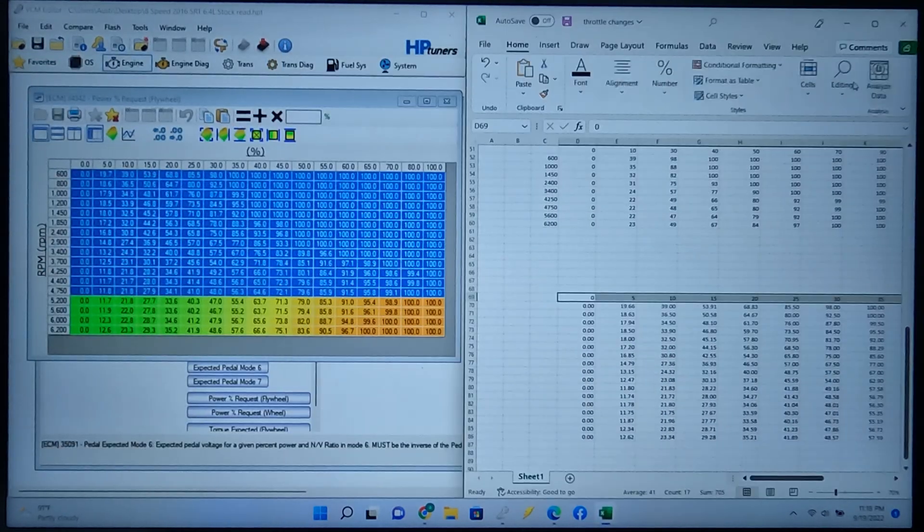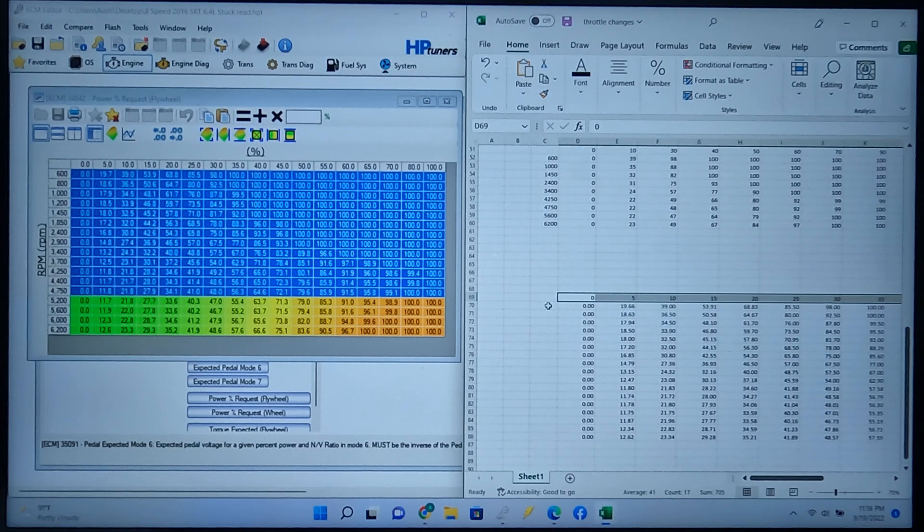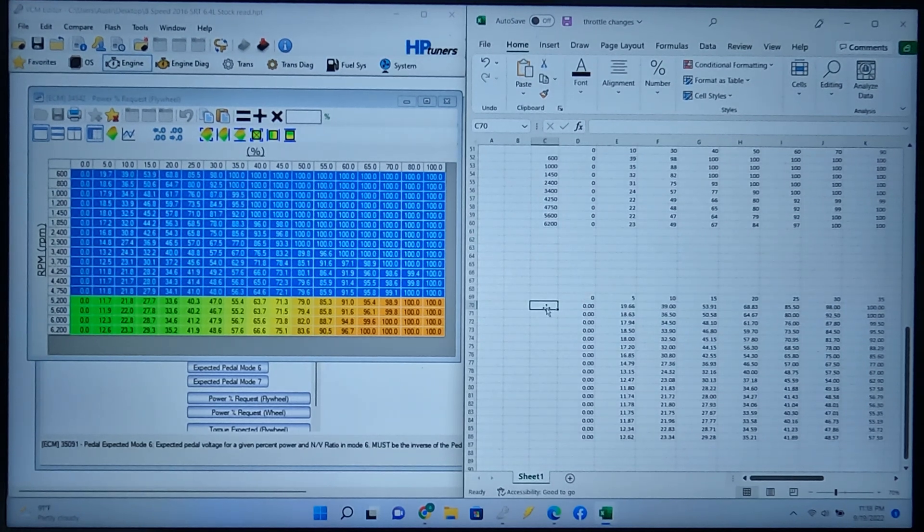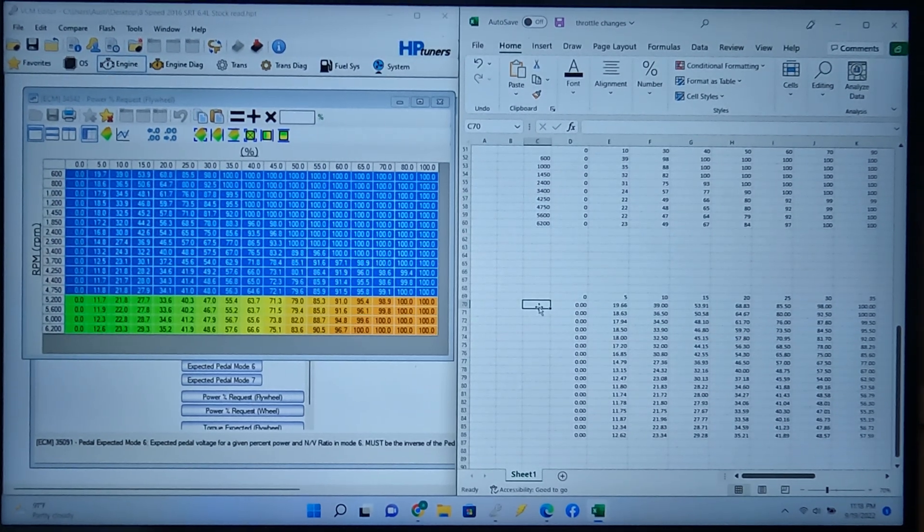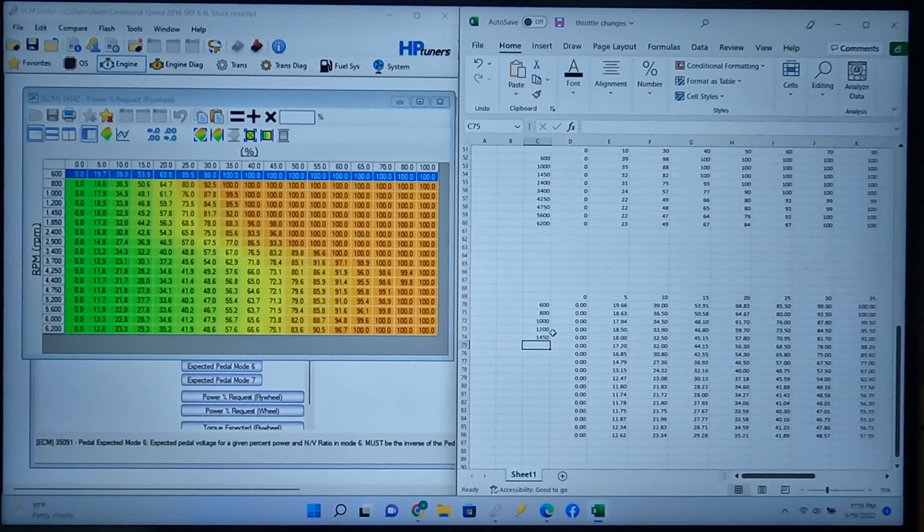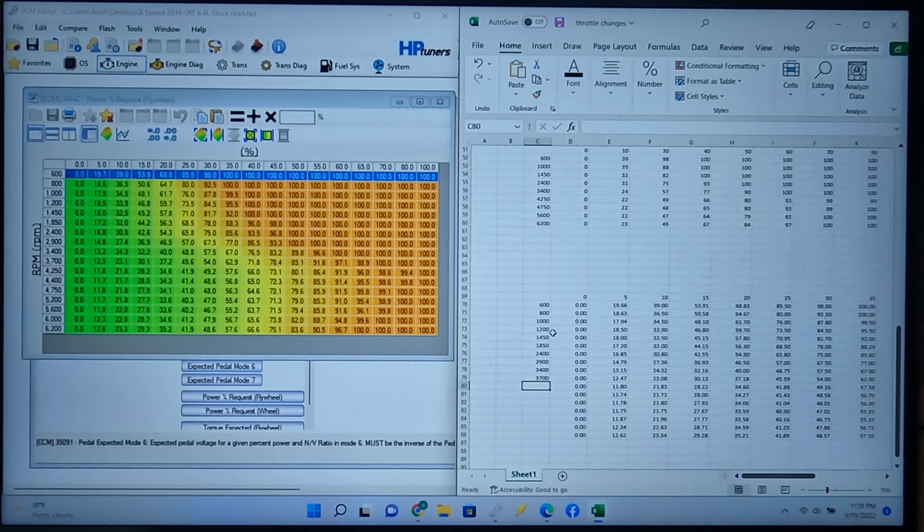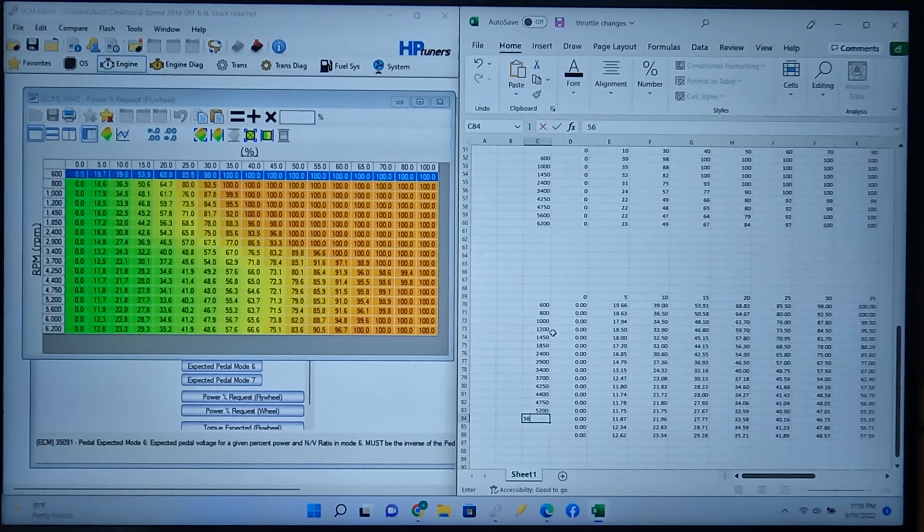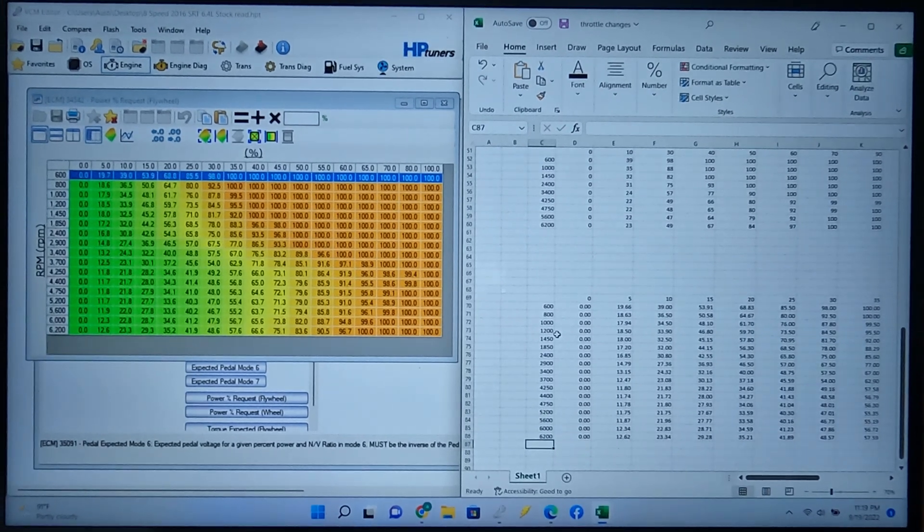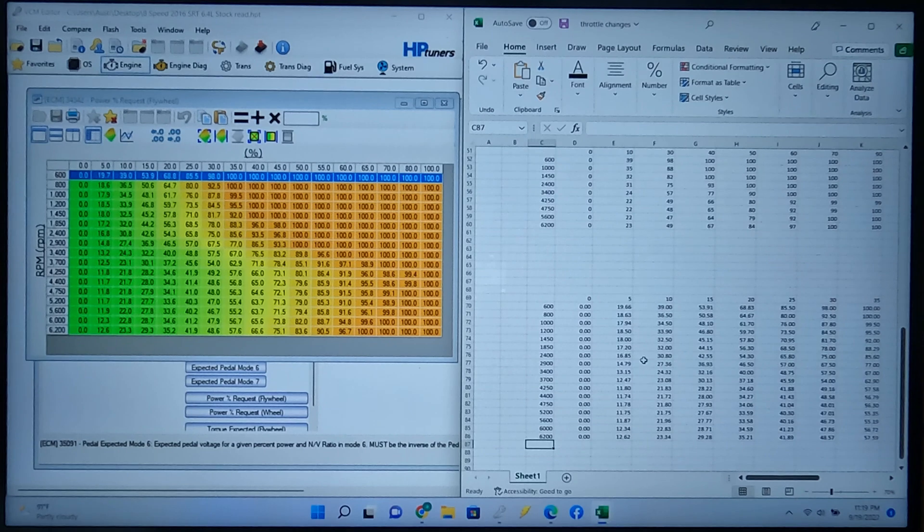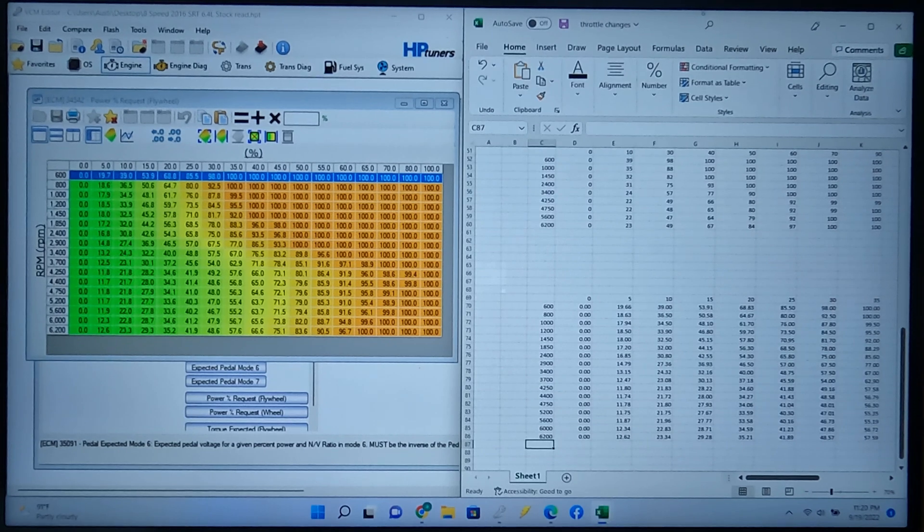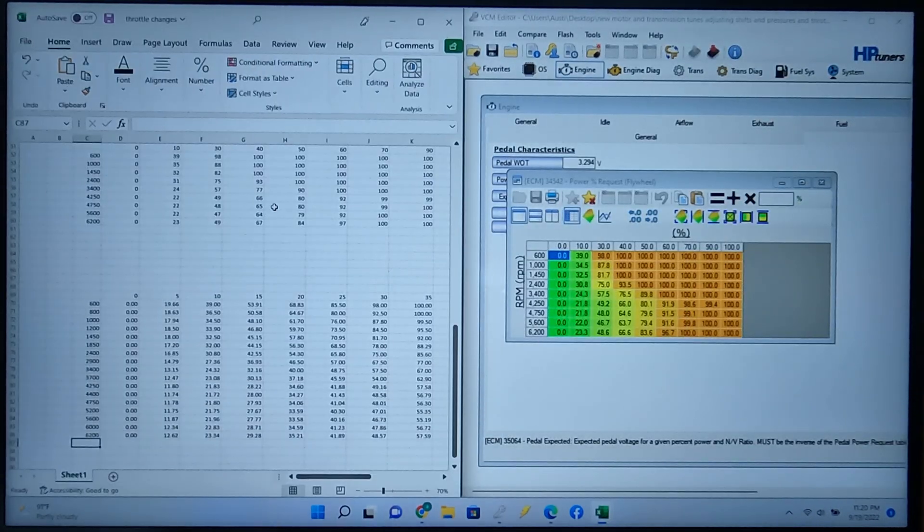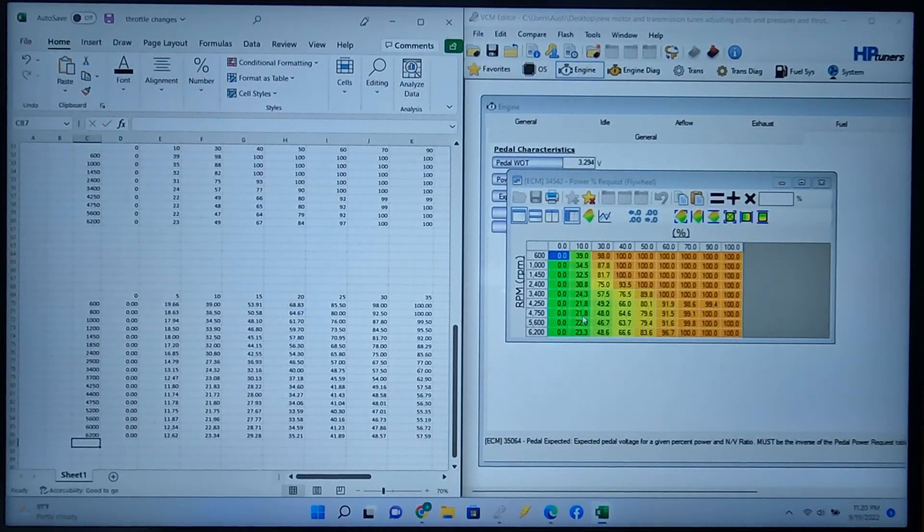You know, if your tune's different from mine, don't just copy my tune if you've got a 5.7. All right, then once we have this table copied over here, you can compare it to the Jeep table.